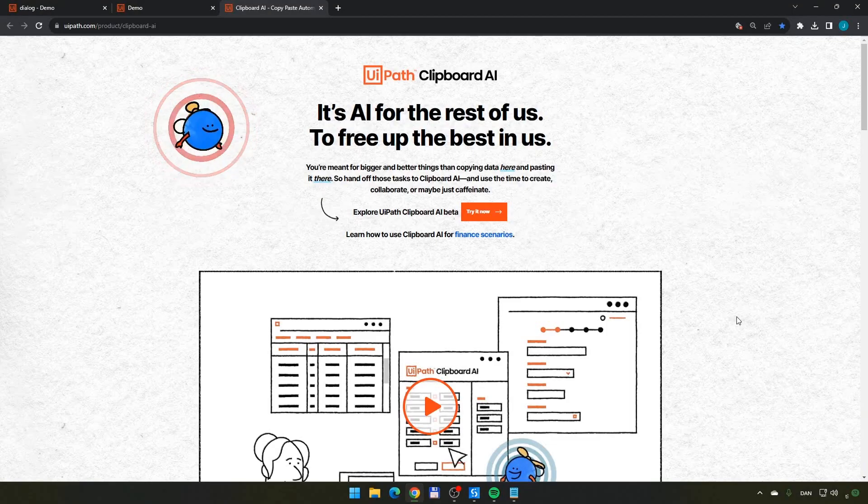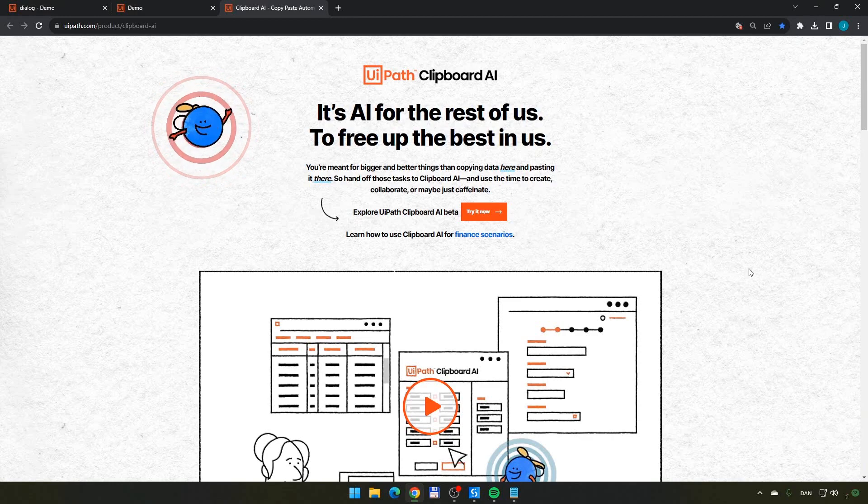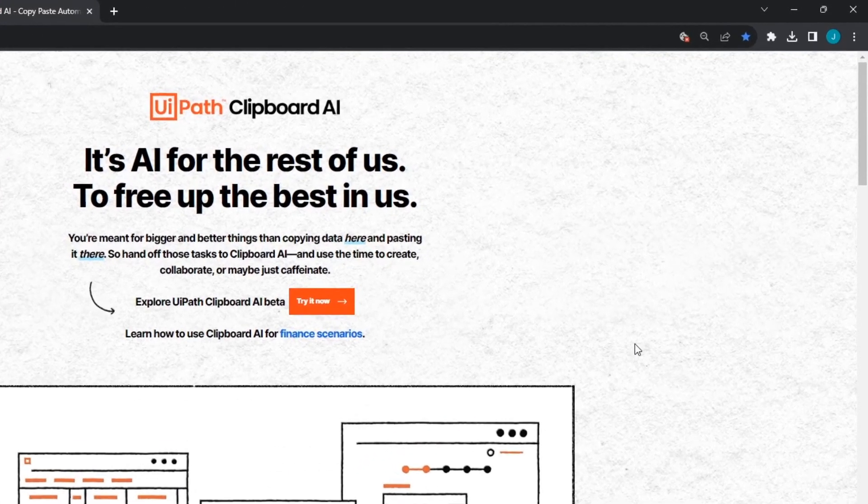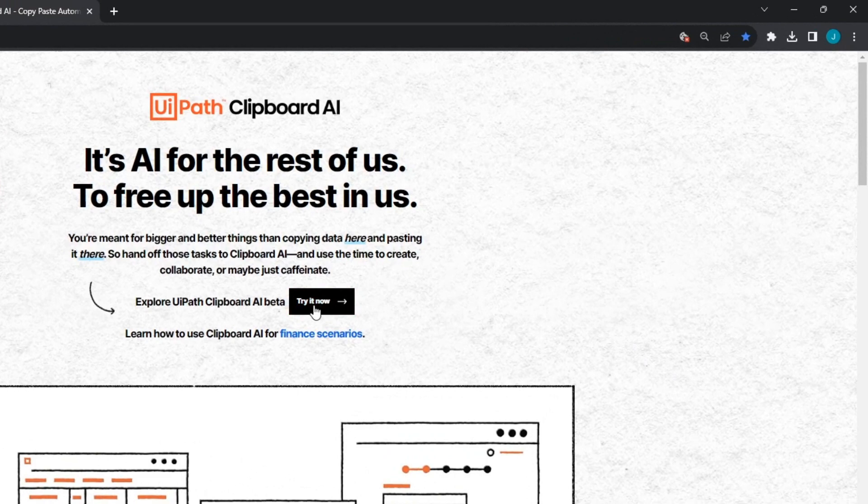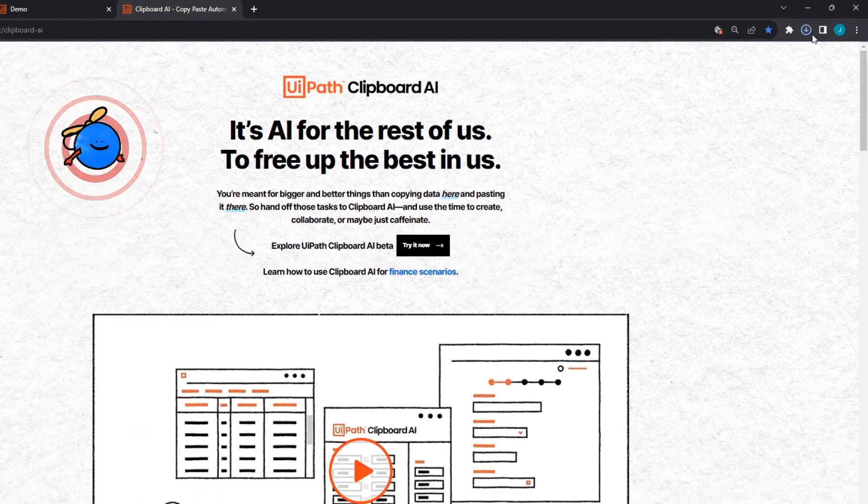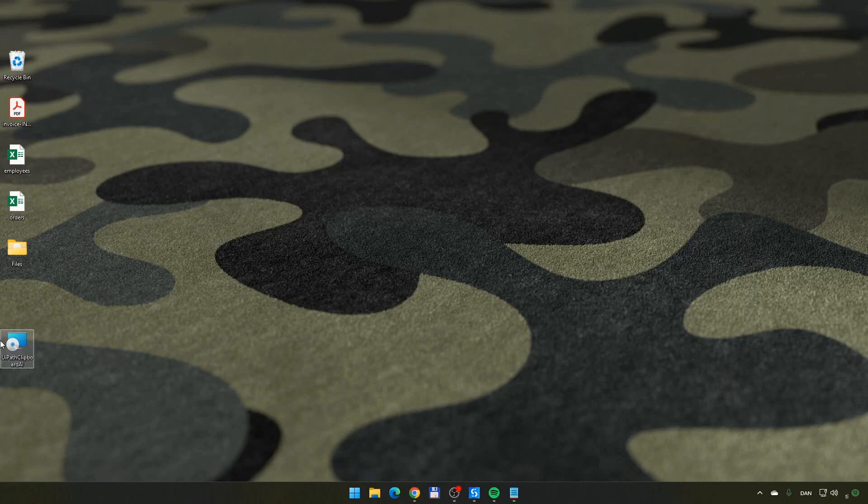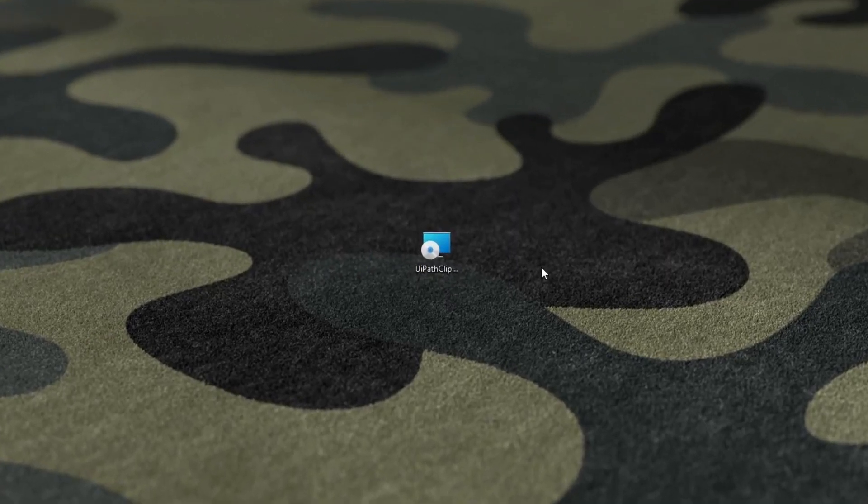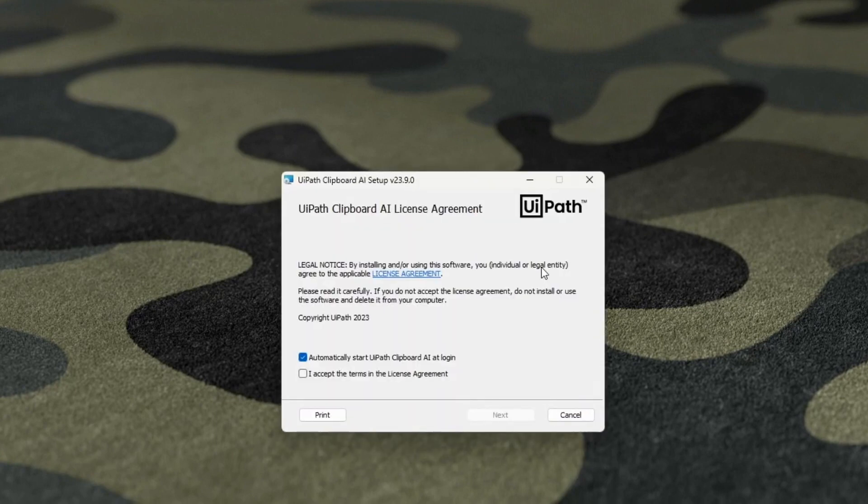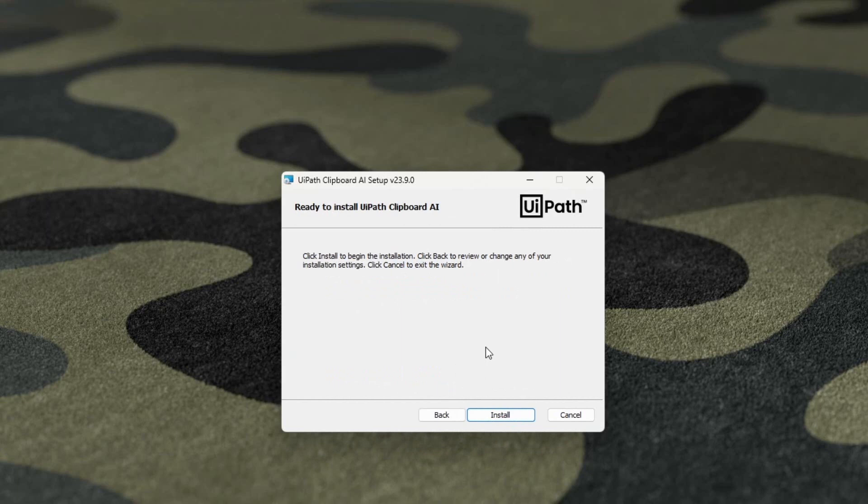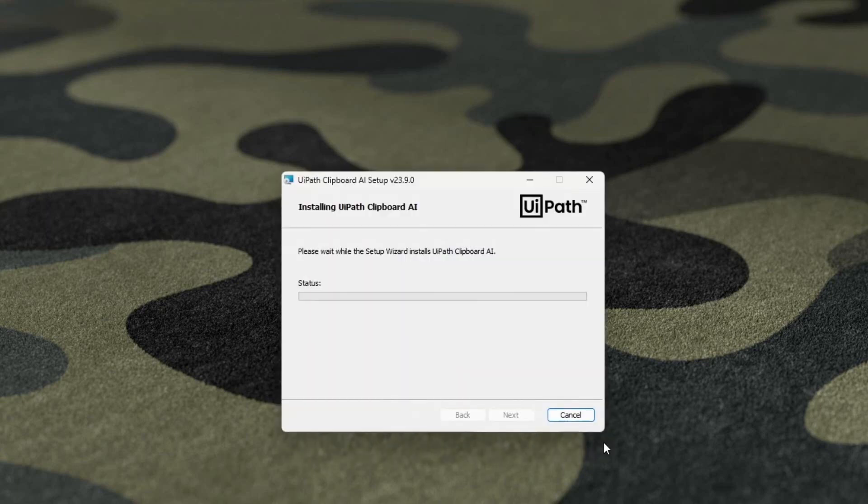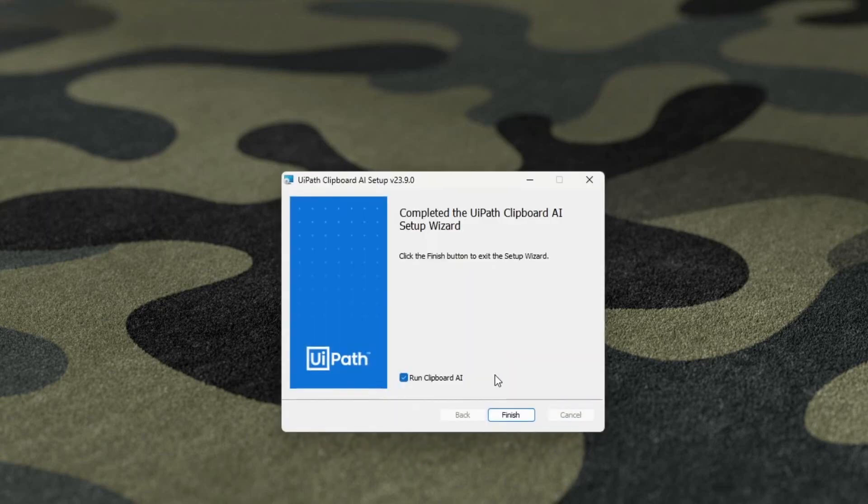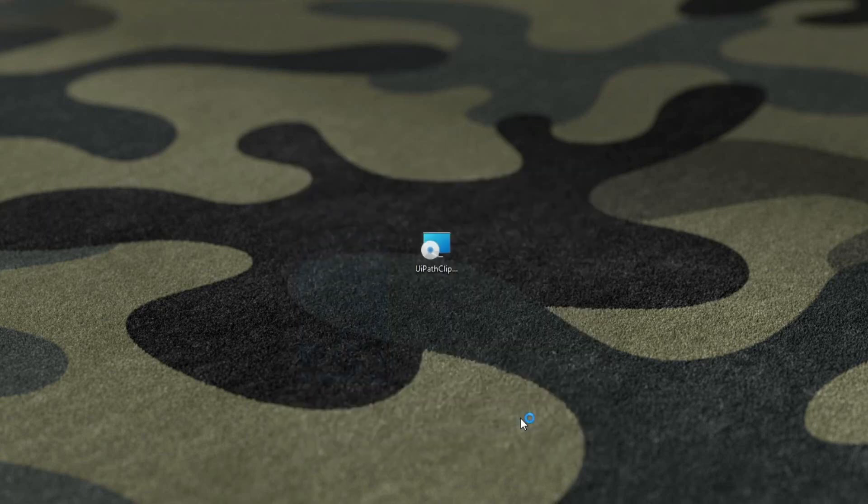The first thing you want to do is go into the UiPath website, and I have included the link to this exact page in the description below. You go into the page, you basically just click try it now. You will see that it downloads, and I've cheated a little bit, so I have the download sitting here on my desktop. You double-click the installer. You accept the license agreement, click Next, click Install. And in just a few seconds, you have installed the product, and you can click Finish to complete the installation.